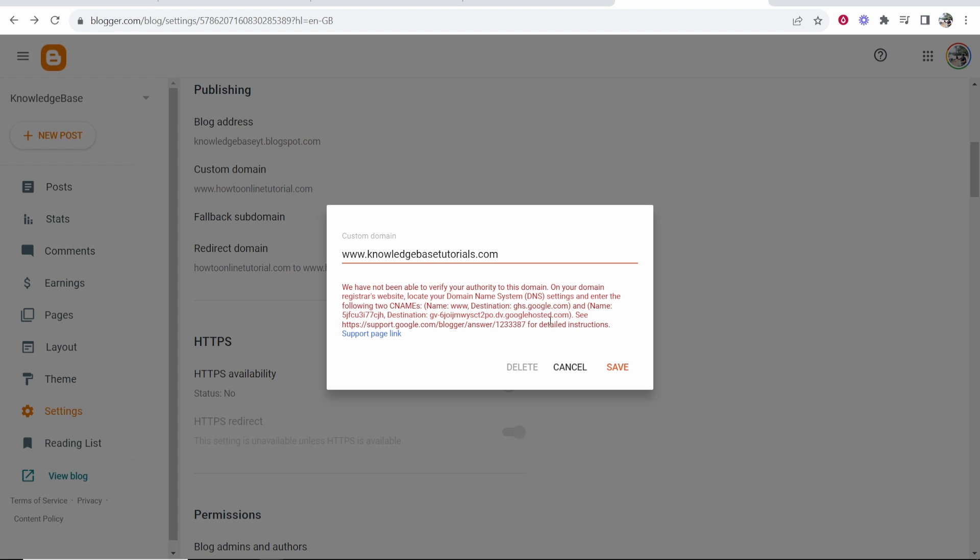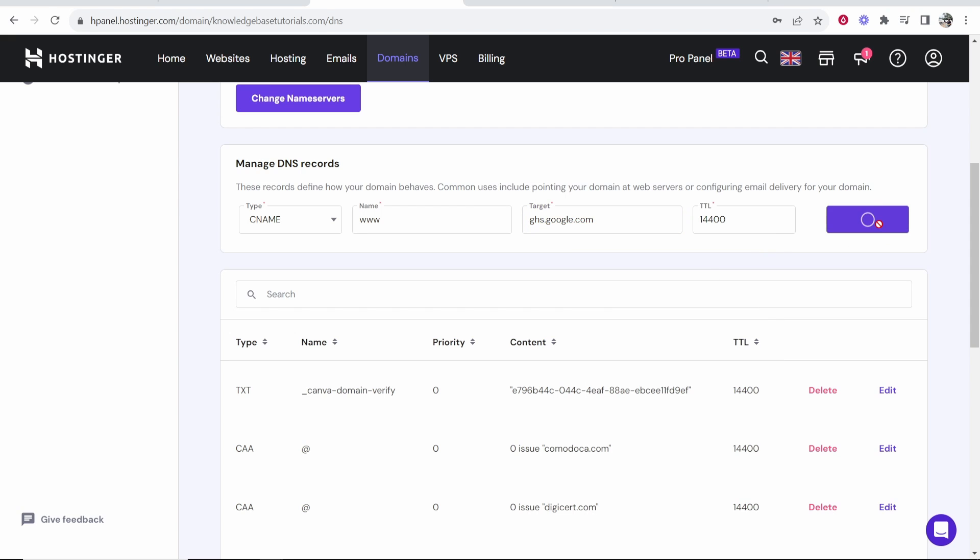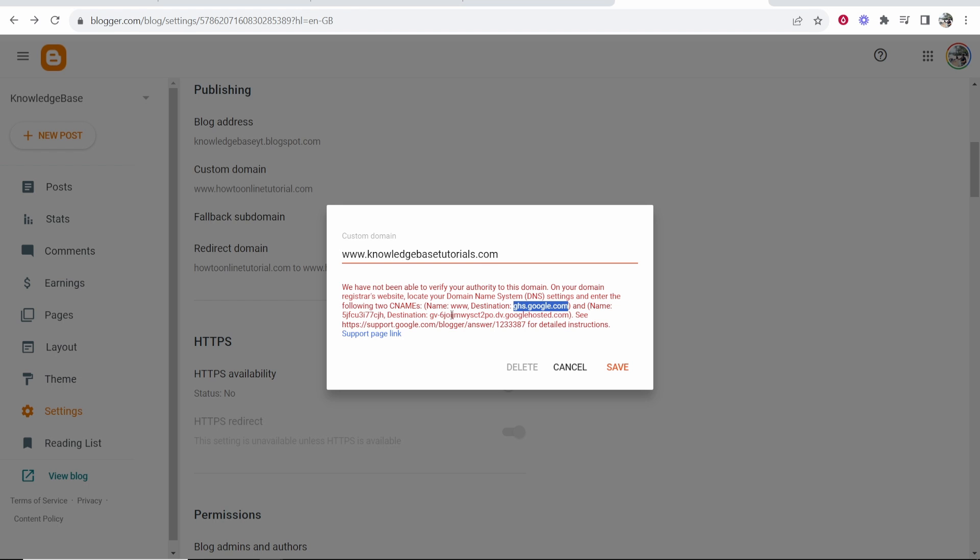So here we'll put www. Then for the target, you want to copy this here. So the destination slash target is going to be ghs.google.com. So copy that, then go back, paste that into Hostinger and then click add record. So that will be the first one.